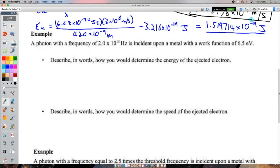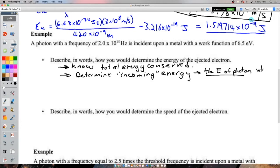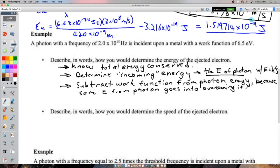Total energy is conserved. The energy before is the energy of the photon, calculated with Planck's formula using the given frequency. Some of the photon's energy goes into removing the electron — the work function. Whatever is left over belongs to the electron as kinetic energy, by the law of conservation of energy.